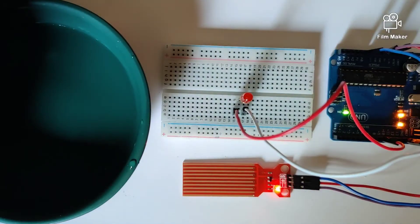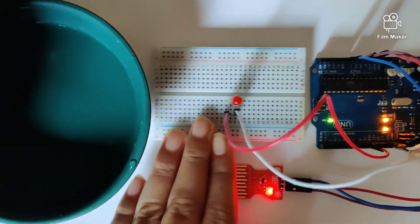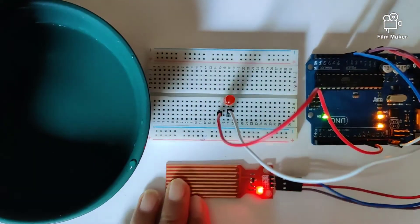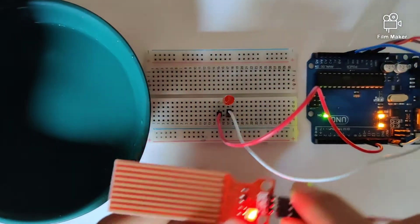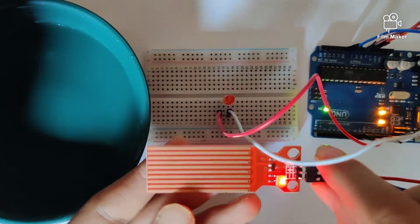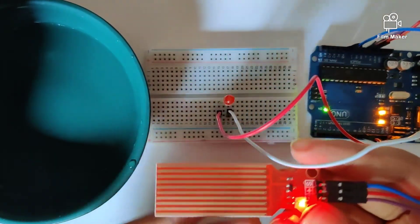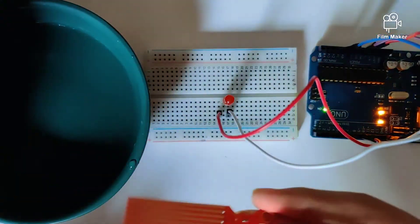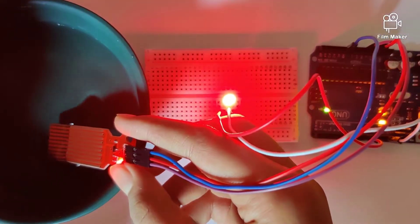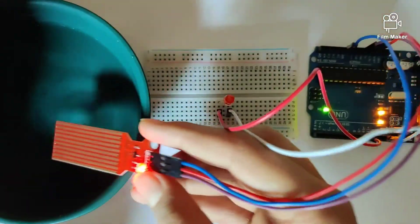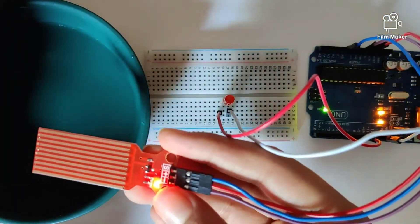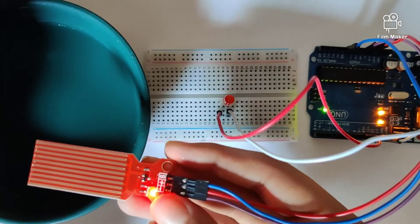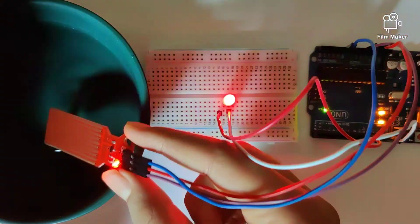Hi guys, welcome back to the channel. In this video we're going to understand how to control an LED using this water sensor. When we dip the sensor into water, the LED will light up, and when we remove it, the LED will dim.